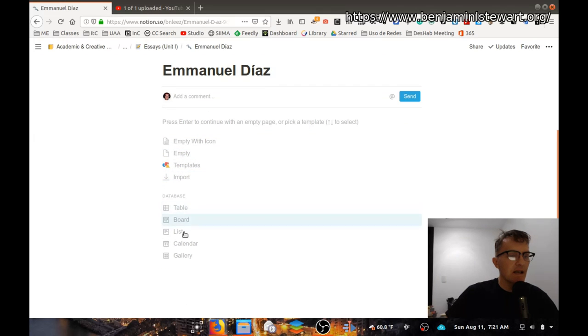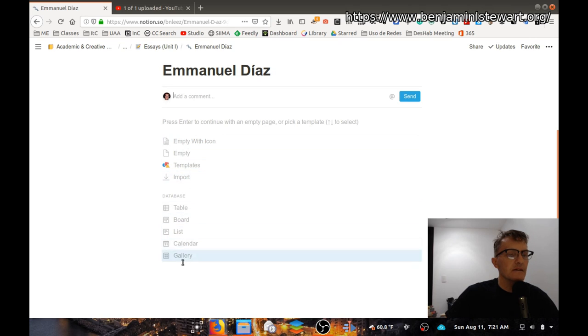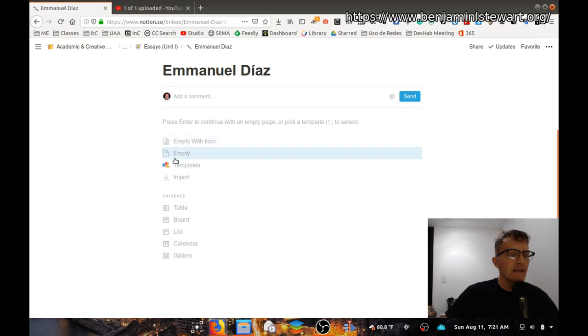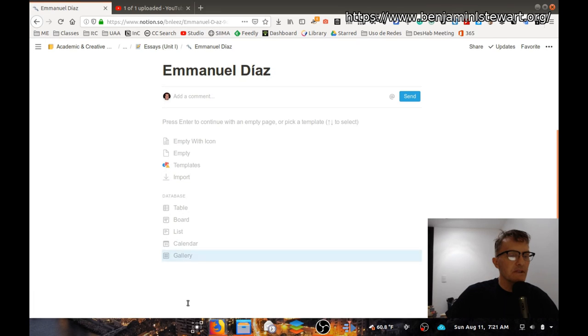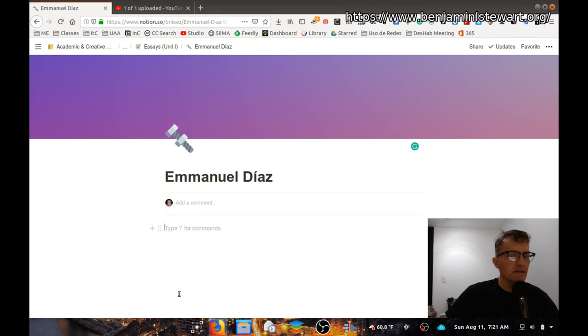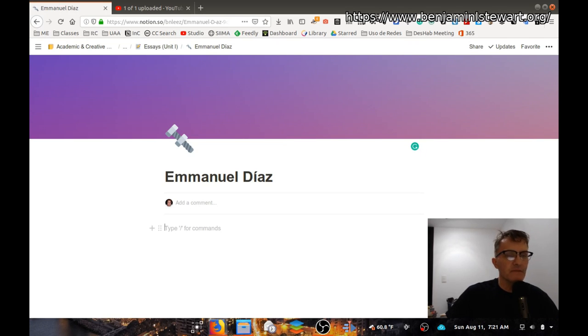Now, all of these options down here, I would suggest not selecting. Okay, so don't select any of these. I guess you could select empty, but I think for the sake of simplicity, I would just click anywhere on the screen below all those options, and then it will give you just an empty page here.